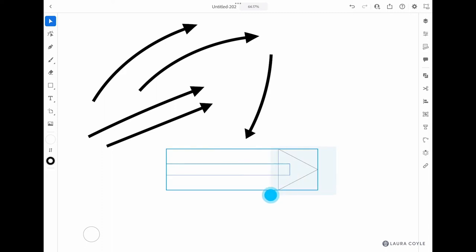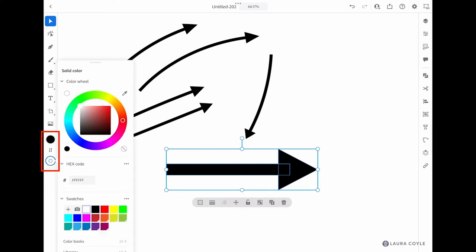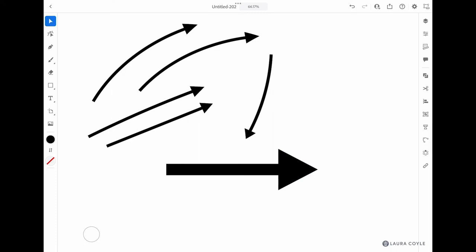Then I'll marquee select both of these shapes, flip the fill and the stroke, and then I'm going to take the white stroke off by tapping on it and going to the red slash icon. So now I have an arrow and I'll just group these to keep them together.